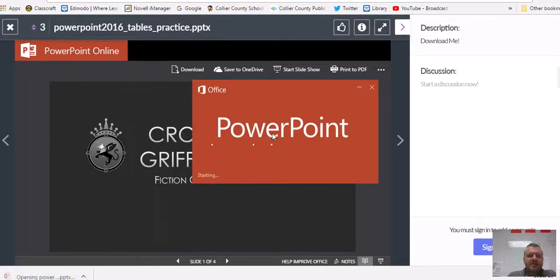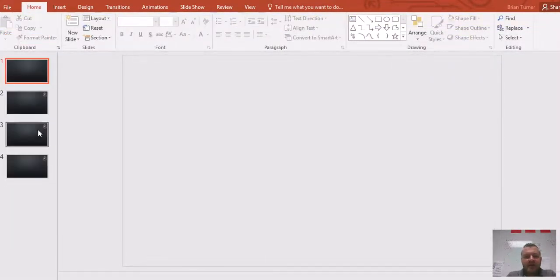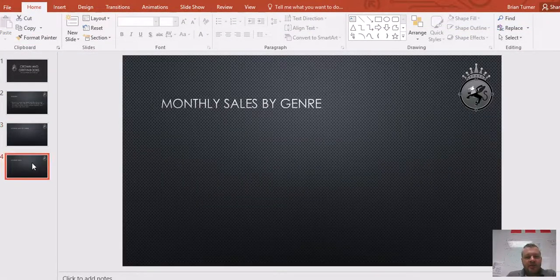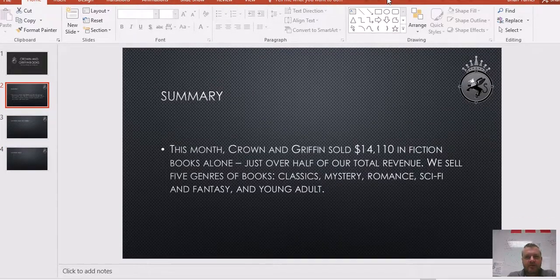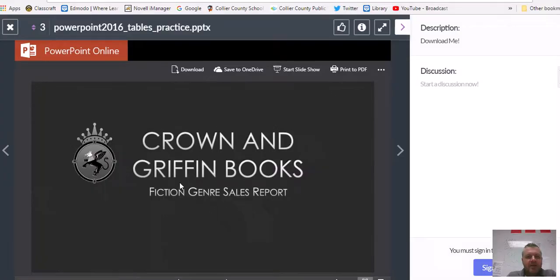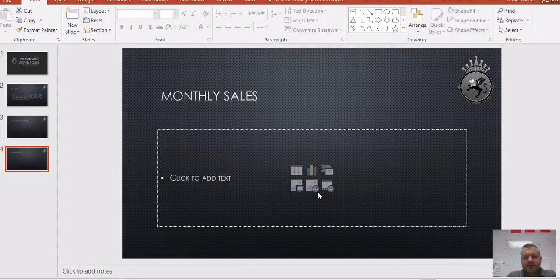Let me open this up. It's going to be pretty blank, and then we'll look at our directions. Our directions are in tile number four — part one is here. Open the practice presentation, which we just did. On the last slide, insert a table with five columns and three rows into the content box. So columns and rows — let's get into it.